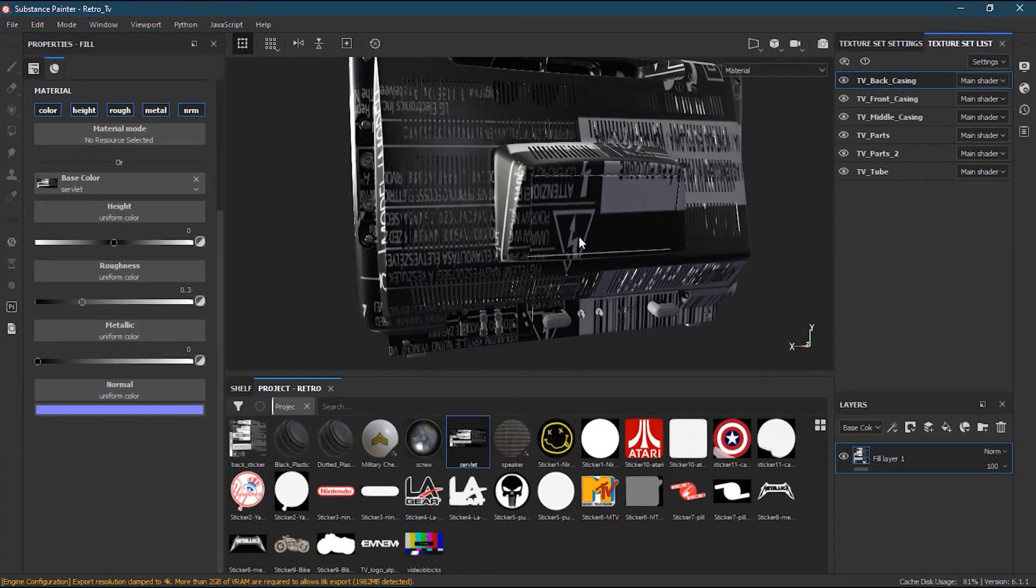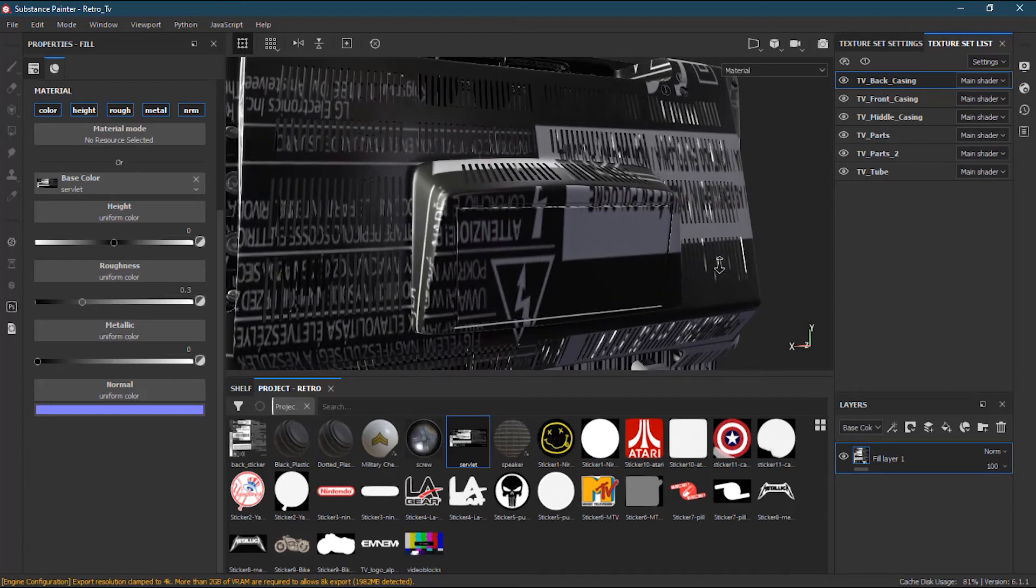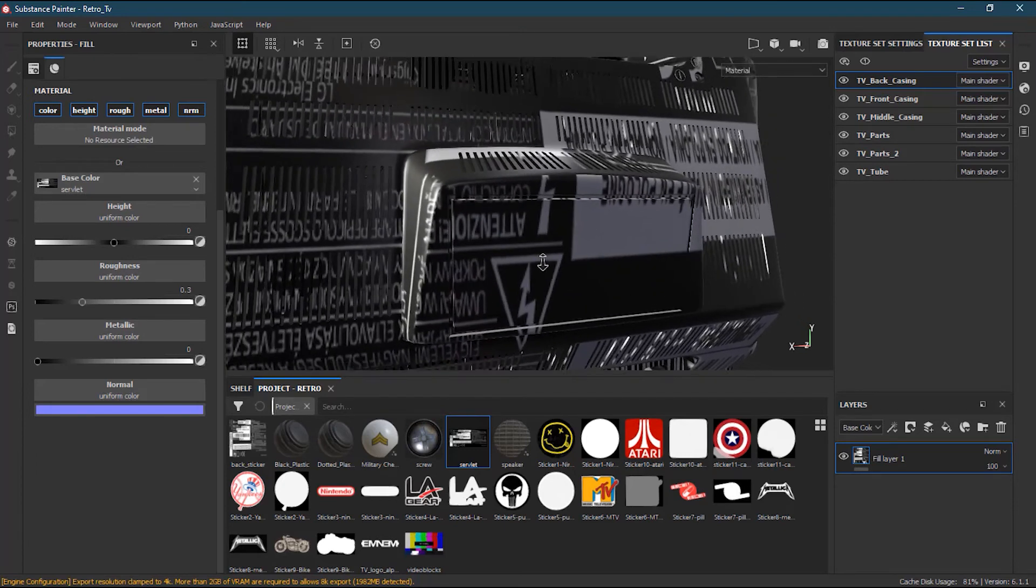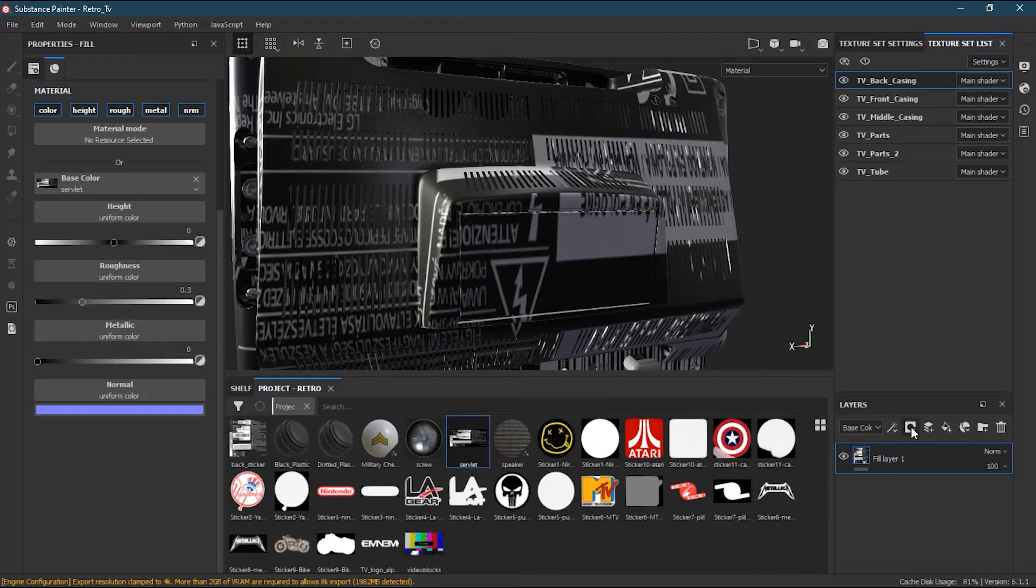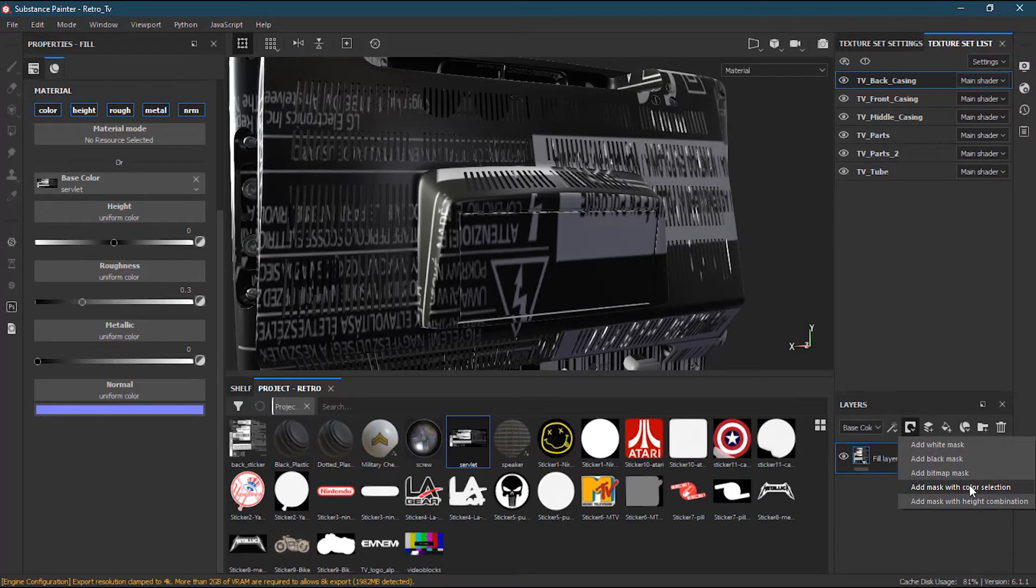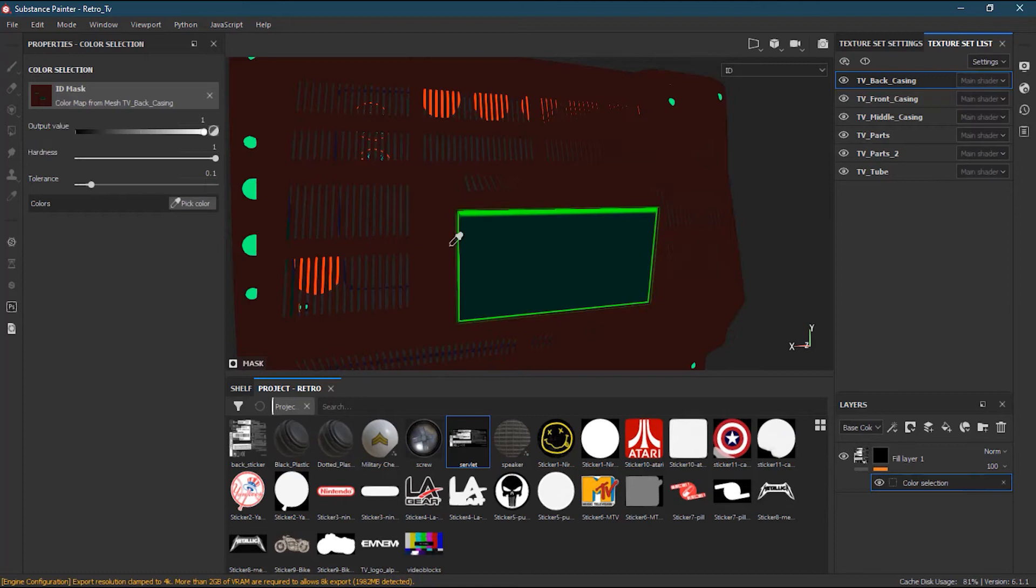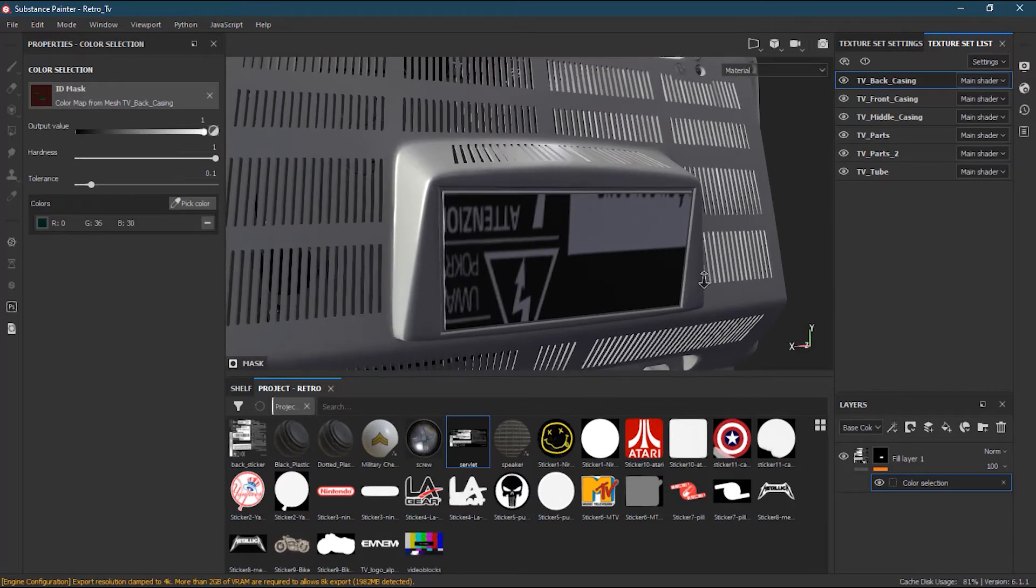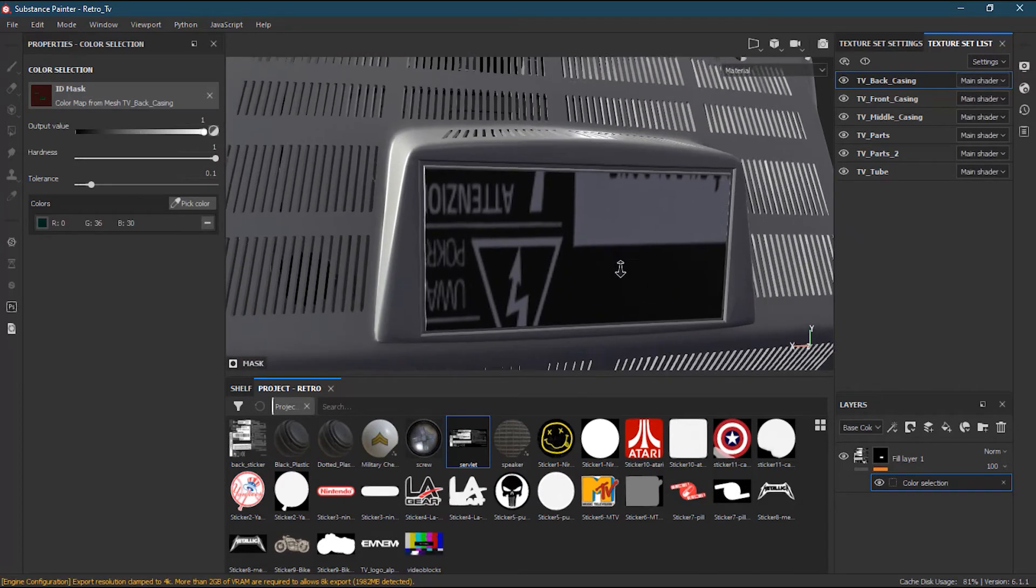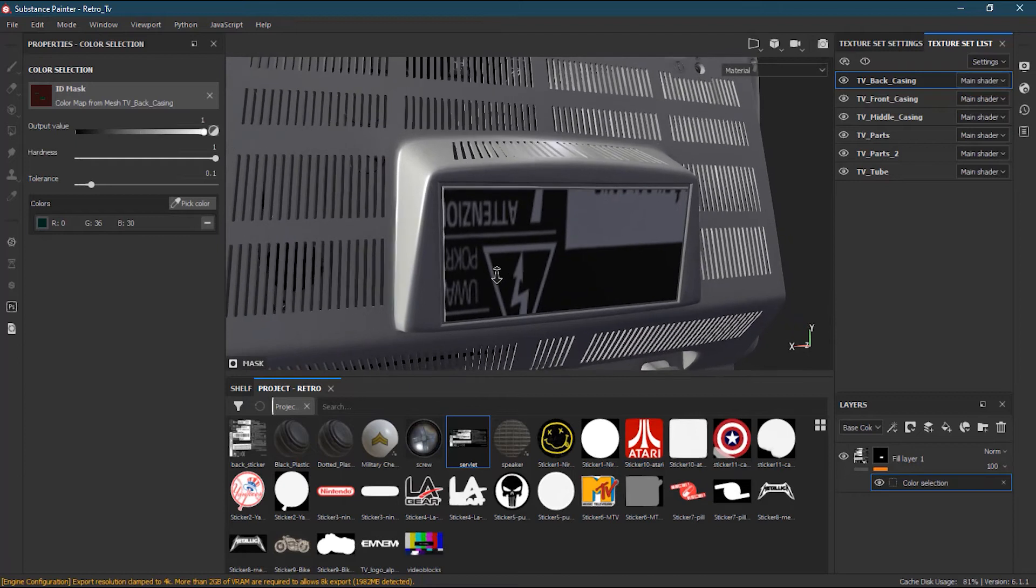First, I will create a mask—add mask with color selection—and I will pick this color because this is where I want my sticker to be, the servlet. Now I have it, but it's upside down and quite big.